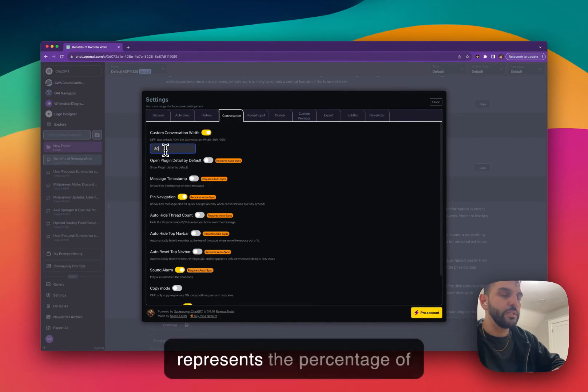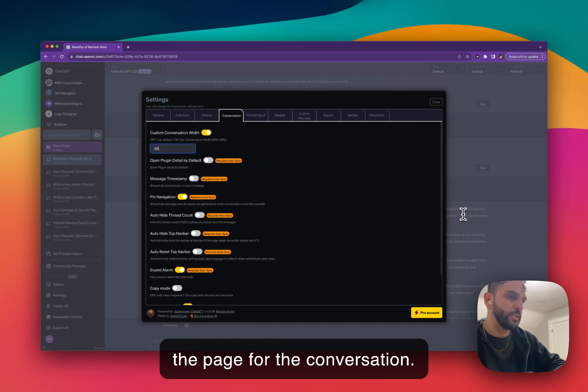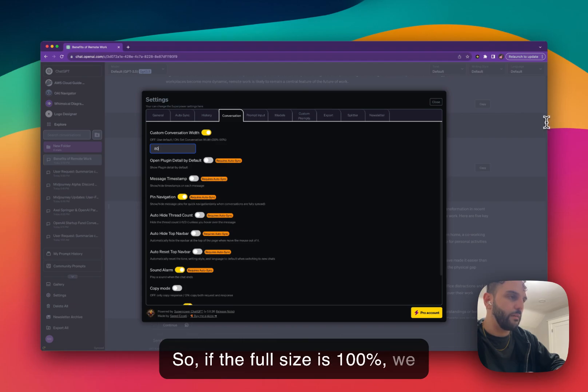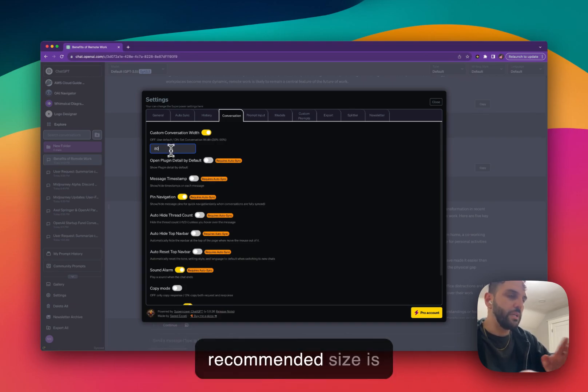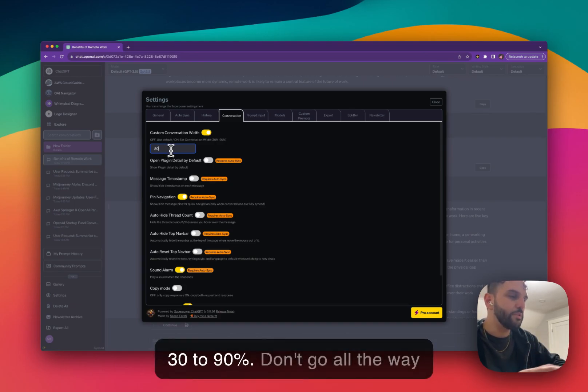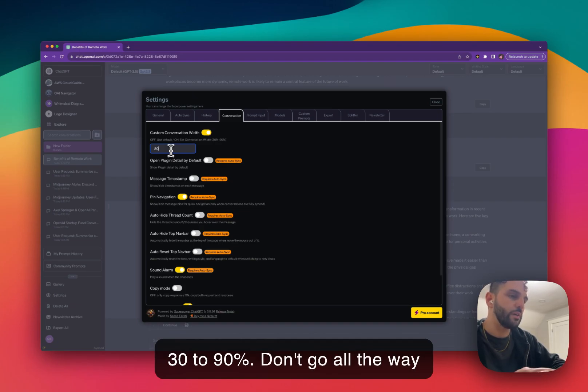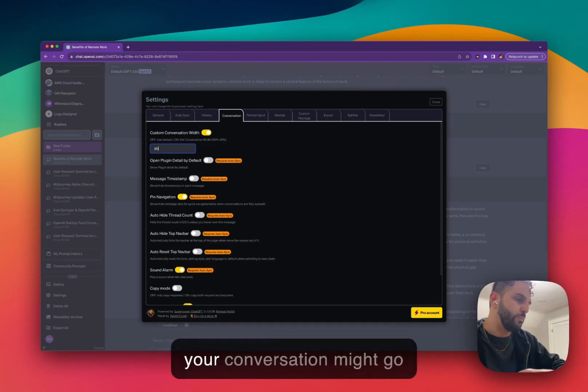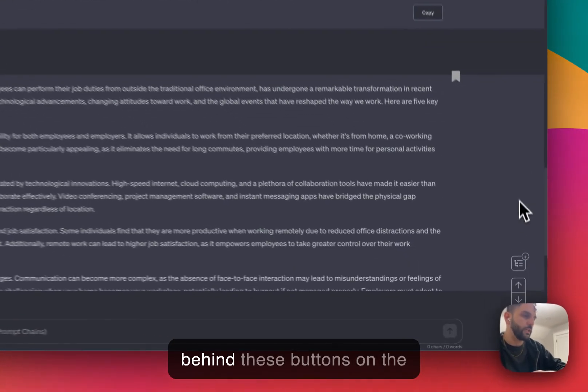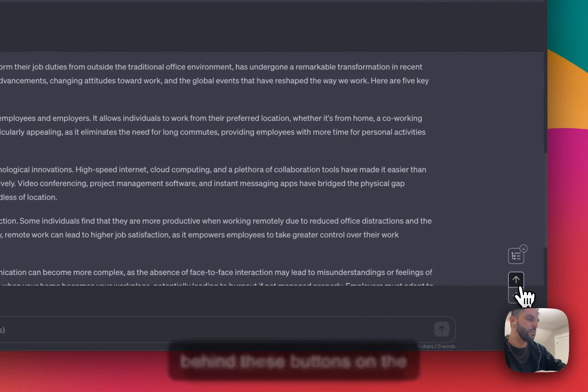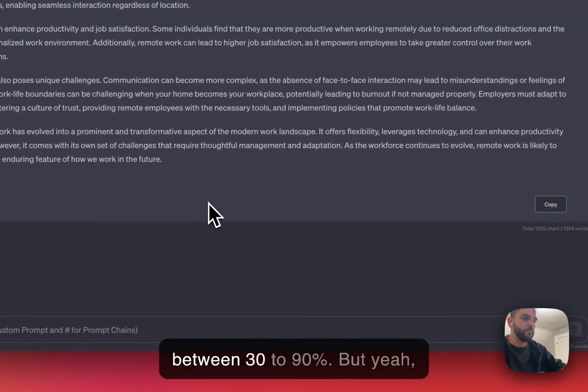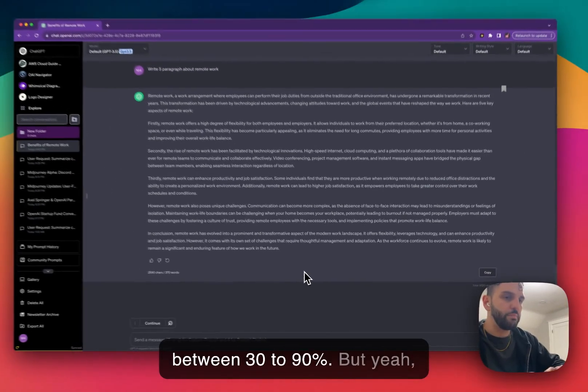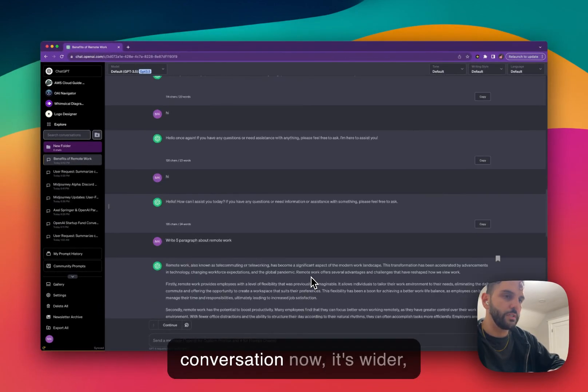This number represents the percentage of the page for the conversation. So if the full size is 100%, we are setting the size at 80%. The recommended size is somewhere around maybe 30 to 90%. Don't go all the way to the top or to 100% because your conversation might go behind these buttons on the sidebar. So somewhere between 30 to 90%. But yeah, as you can see, this is our conversation now. It's wider.